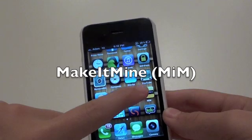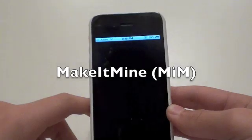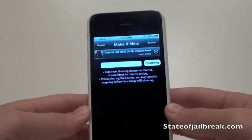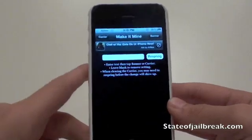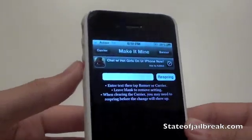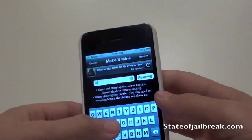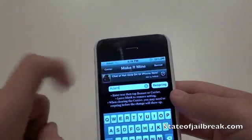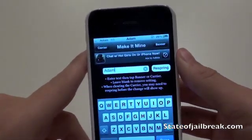The final thing I wanted to show in this video is called Make It Mine. You can search 'Make It Mine' or 'MIM' in Cydia. It's a really cool application that lets you change your carrier name and the time display at the top of your phone — something I really like because it adds a lot of customization. For example, I have 'Adam' as my carrier name, and you can also change the banner instead of showing the time.